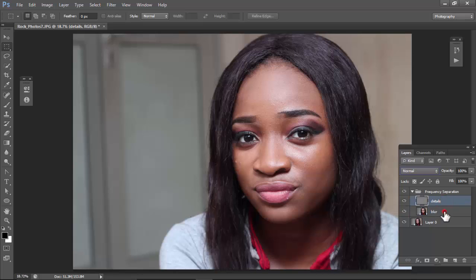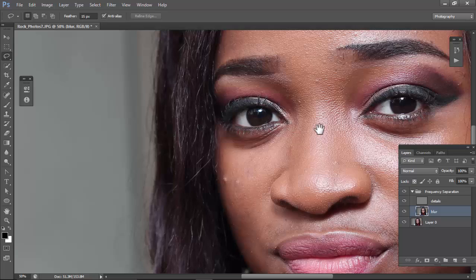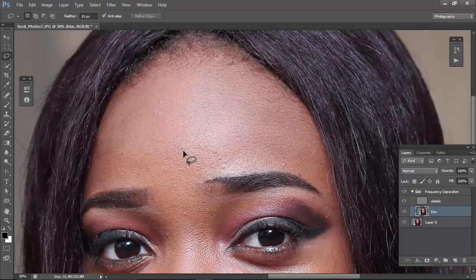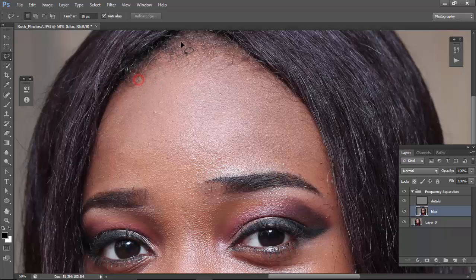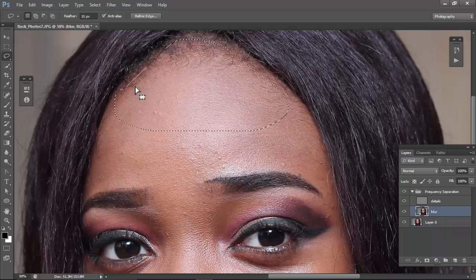Now open the group — you have the blur and the details layers. Click the Lasso tool, zoom in with Ctrl+Plus. Make sure your feather is set appropriately so you don't get a rigid edge — you want a smooth edge. Draw the lasso around the portion of the face or skin area you want to work on.